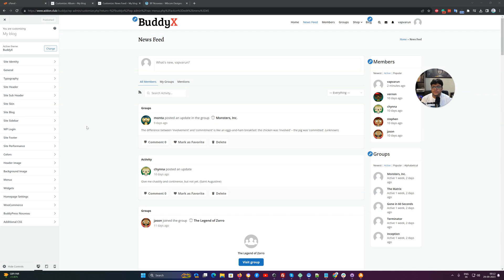Hello everyone, it's Varun here. In this video we are going to talk about the BuddyPress default options which are coming inside the customizer as BuddyPress Novo options.